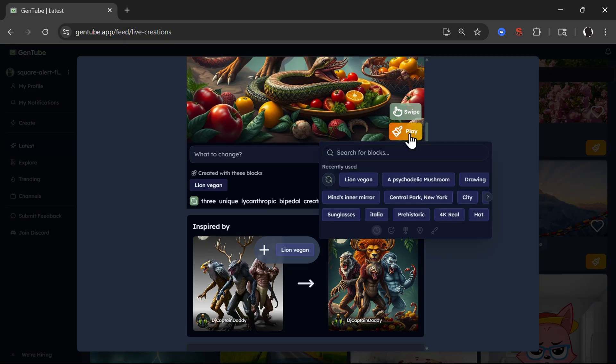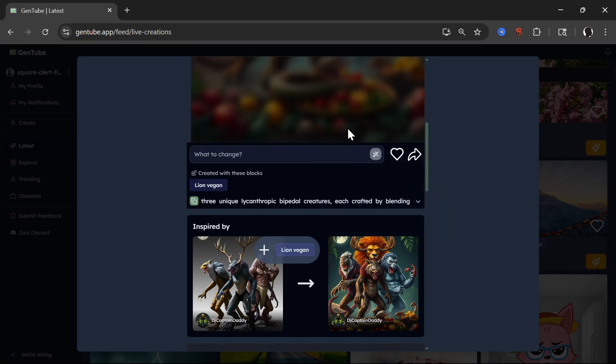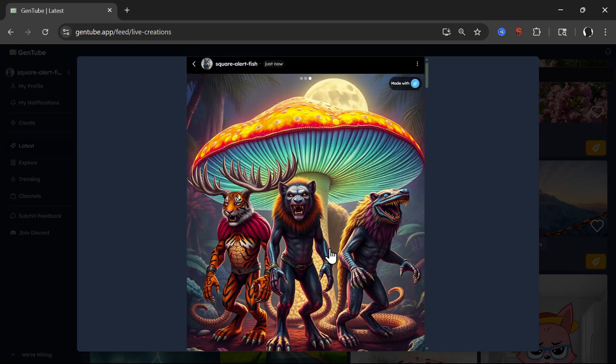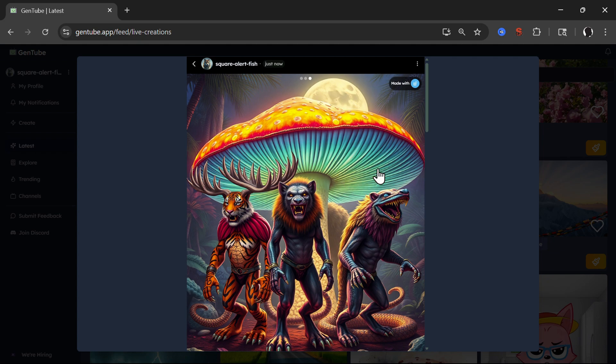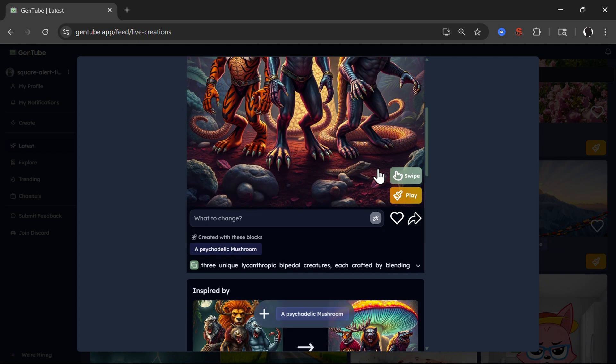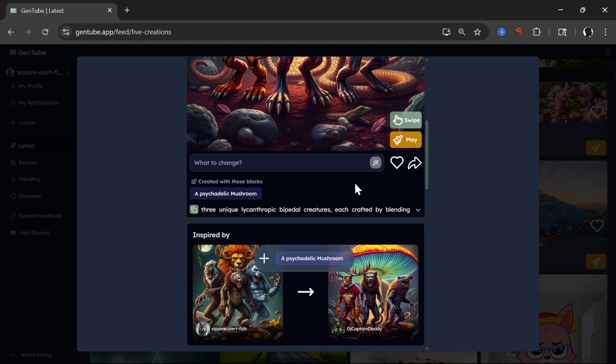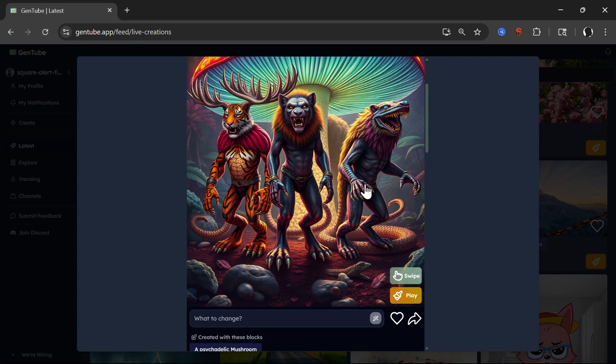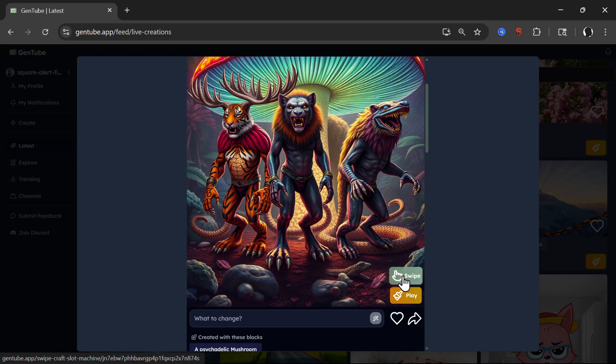Then you can play once again and click on psychedelic mushroom. Remixing with psychedelic mushroom. And you see here, this is great.